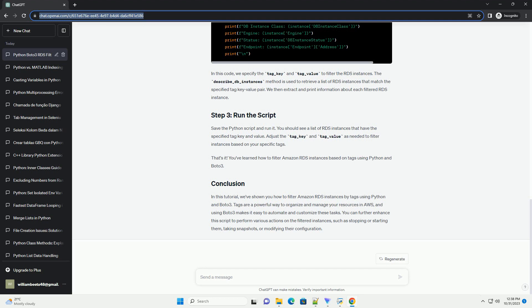Using Boto3 makes it easy to automate and customize these tasks. You can further enhance the script to perform various actions on the filtered instances, such as stopping or starting them, taking snapshots, or modifying their configuration.